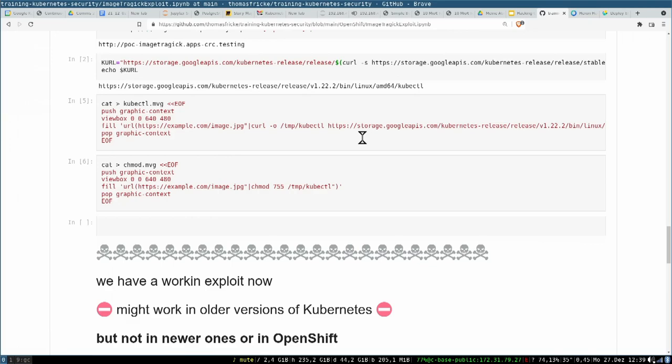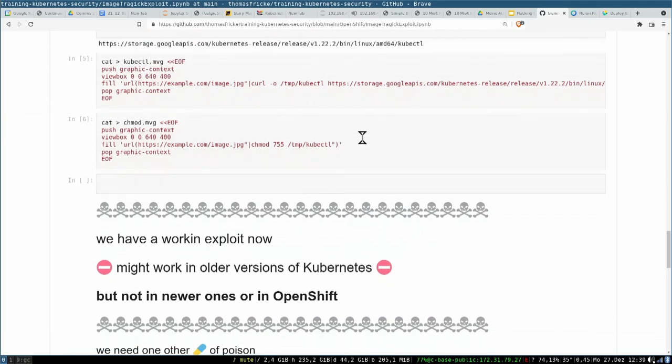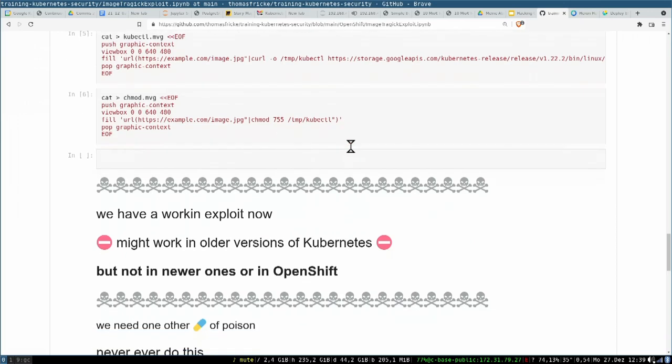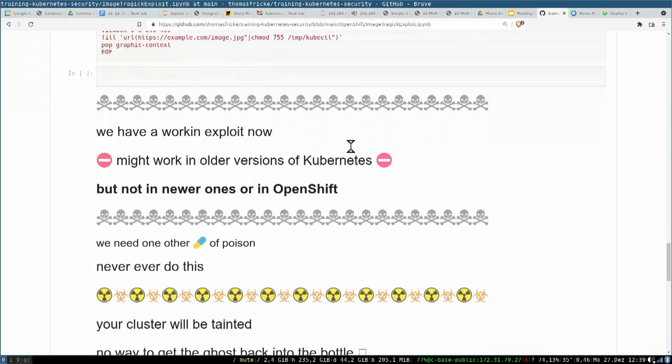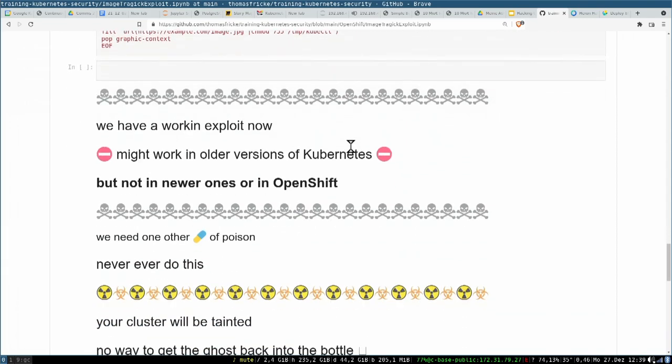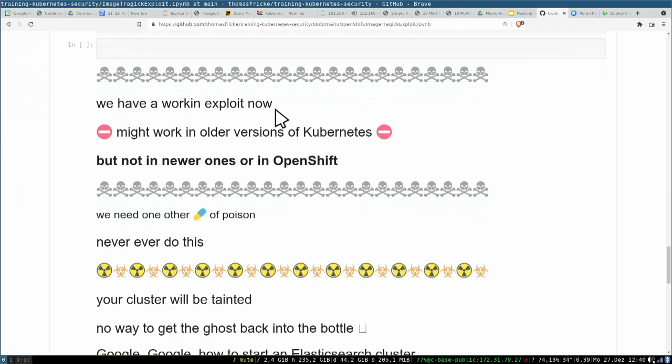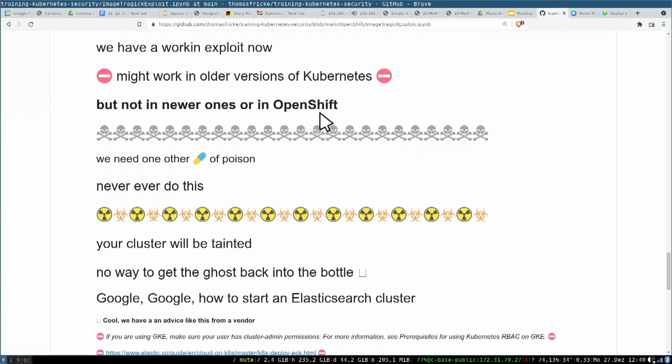To deploy some software, so we curl kubectl from the internet, put it into temp, and then we use simple chmod command to activate kubectl. So now we can call kubectl commands, Kubernetes commands from inside an image. This is a death belt more or less, so exactly at the right place we have a working exploit now.